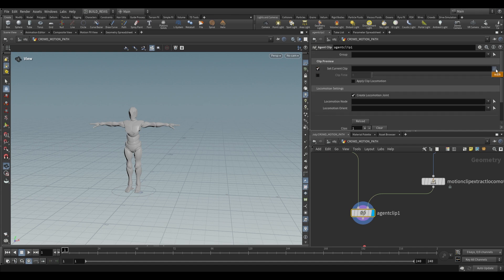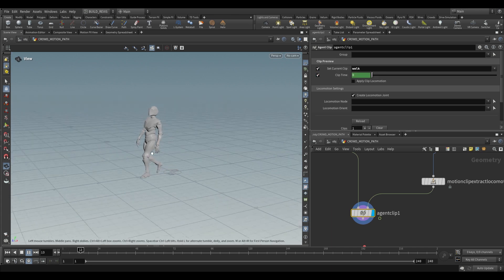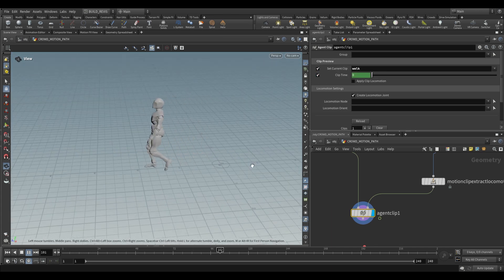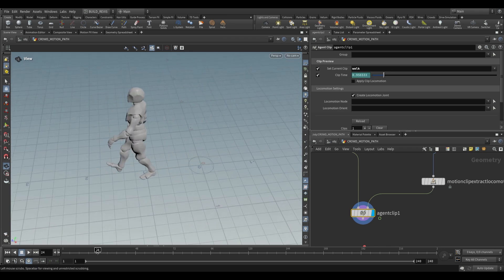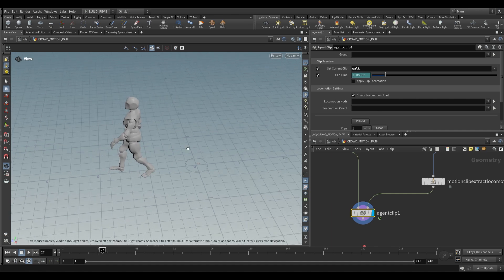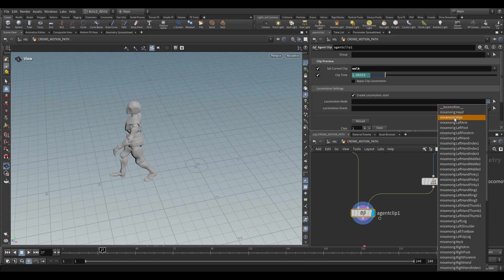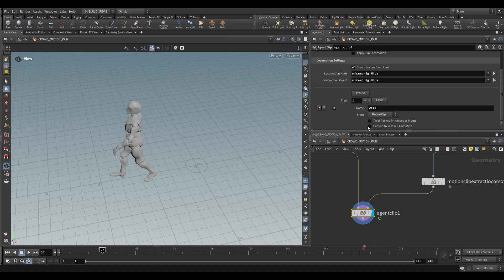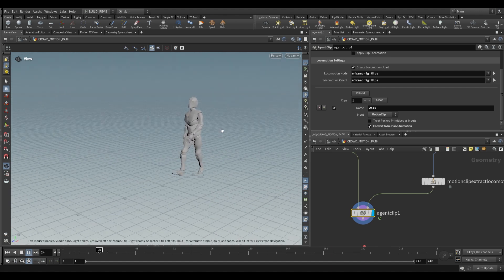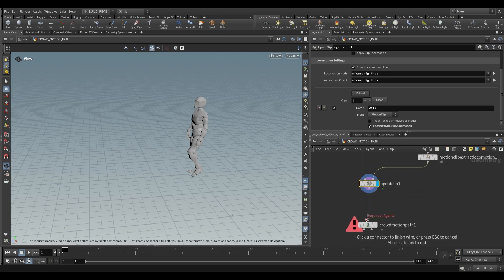Over here we can set our current clip to walk and you'll see the pose changes, but it doesn't play back. To play it back just enable clip time and you'll see it walks forward. However it keeps resetting and the actual position of the agent isn't changing — that circle at the base is the actual position of our agent. To fix that we need to tell it which joint is responsible for the agent's position in space. We go to the locomotion node, choose the joint — for mixamo rigs it's going to be hips — and also choose this for the orient. Then go down to the bottom and say convert to in-place animation. The agent now walks in the same spot, but our locomotion has been saved and we can use it in our crowd motion path.